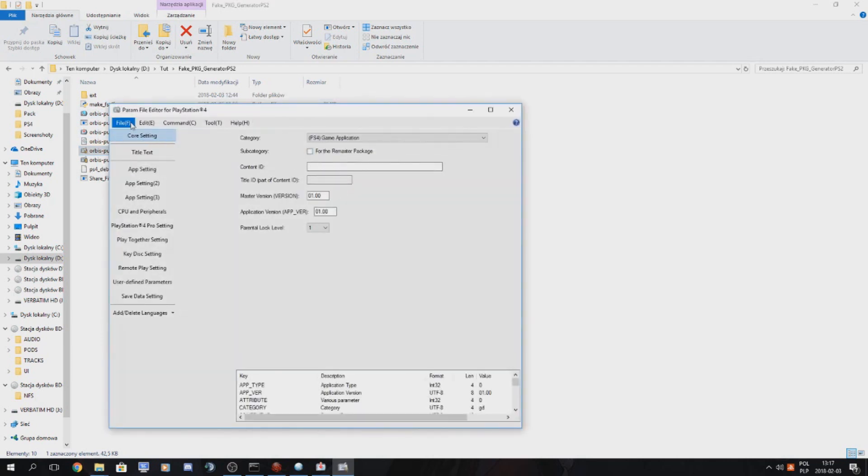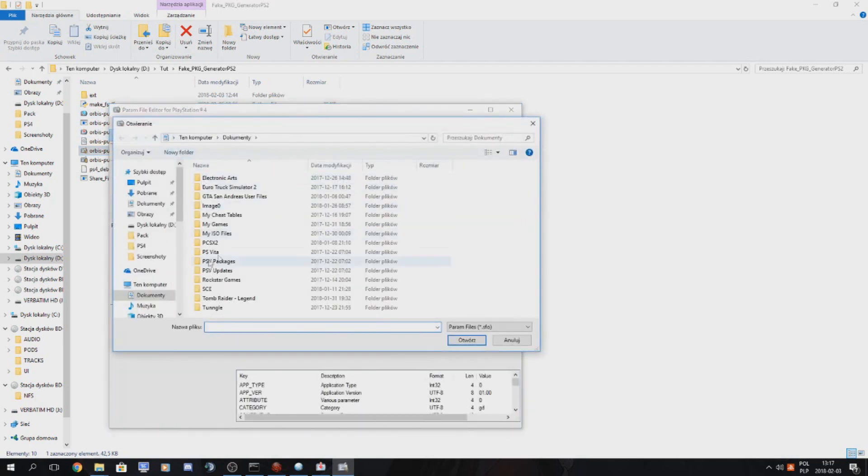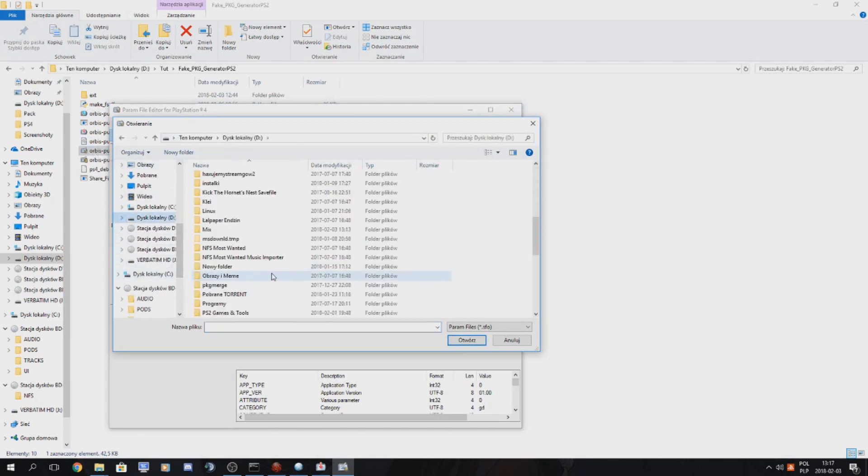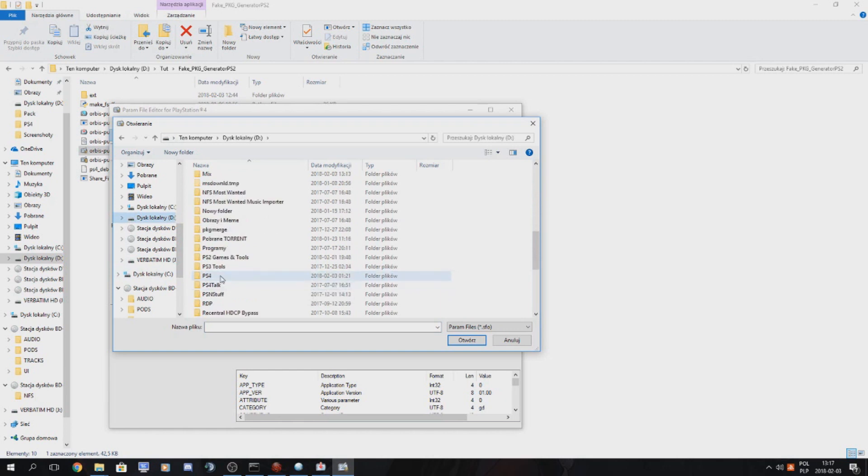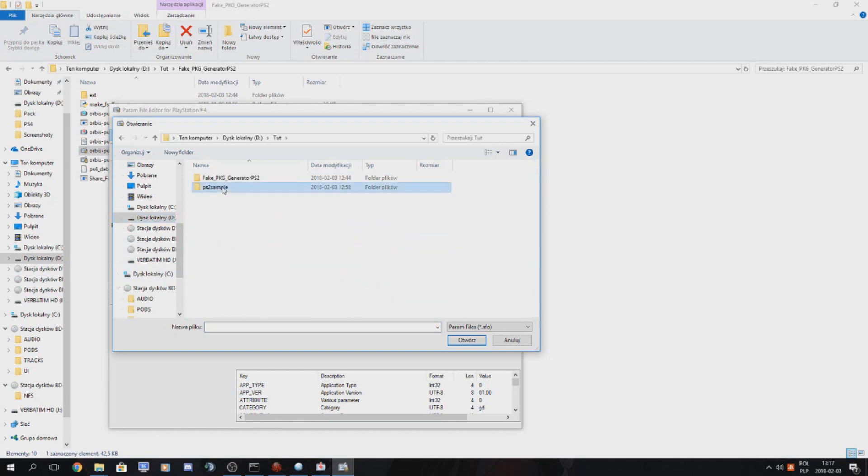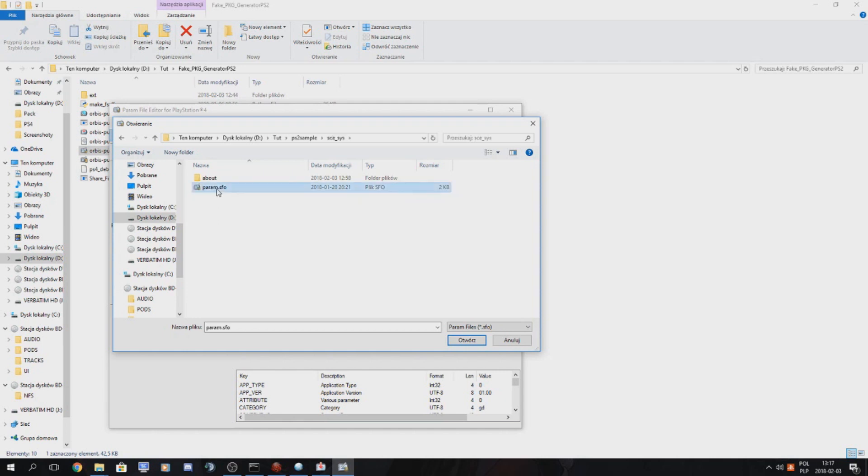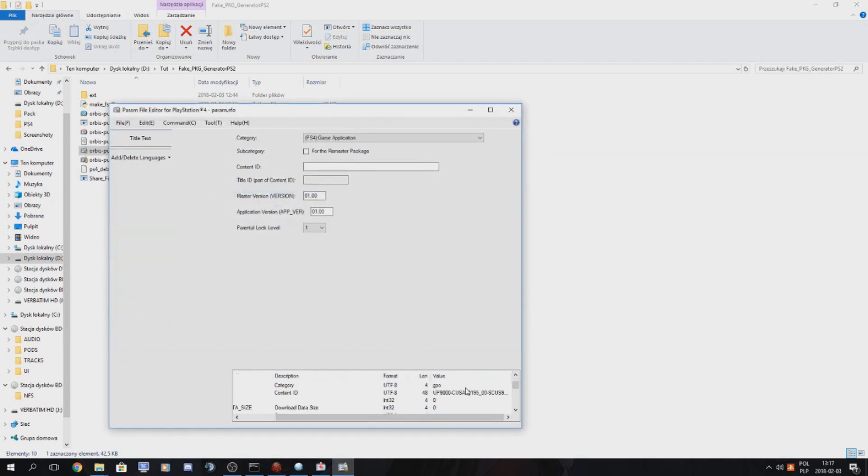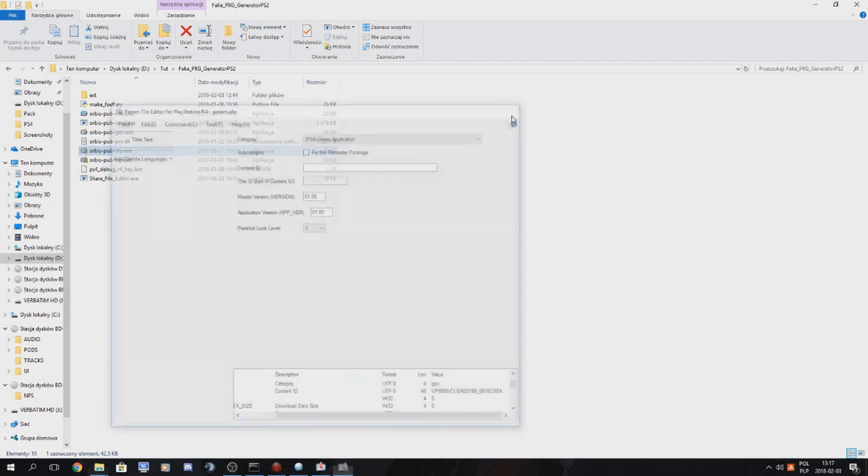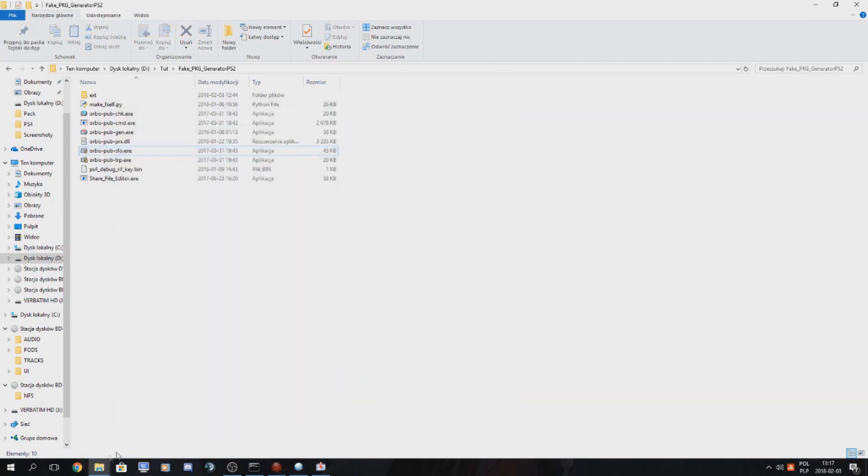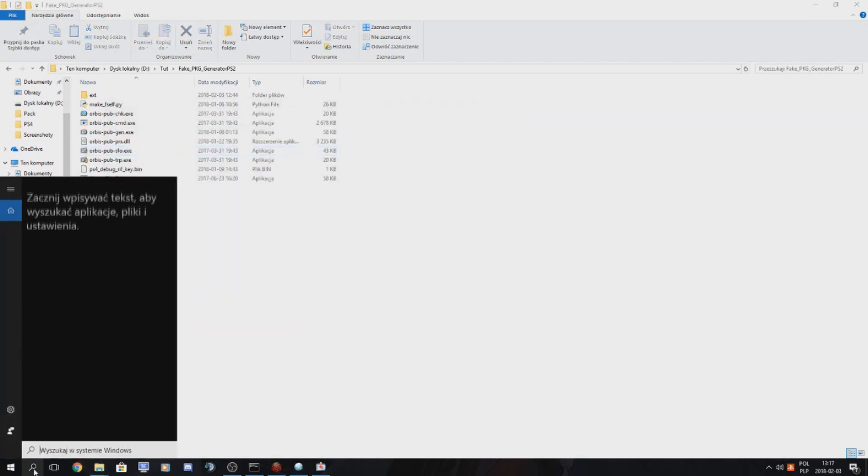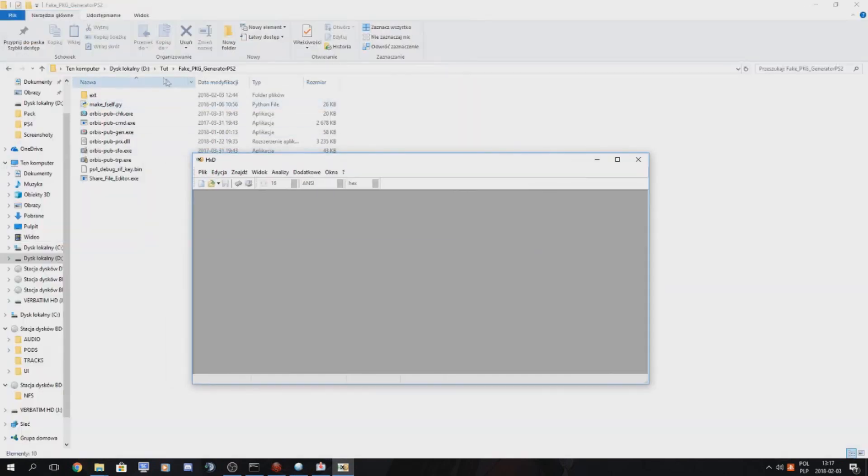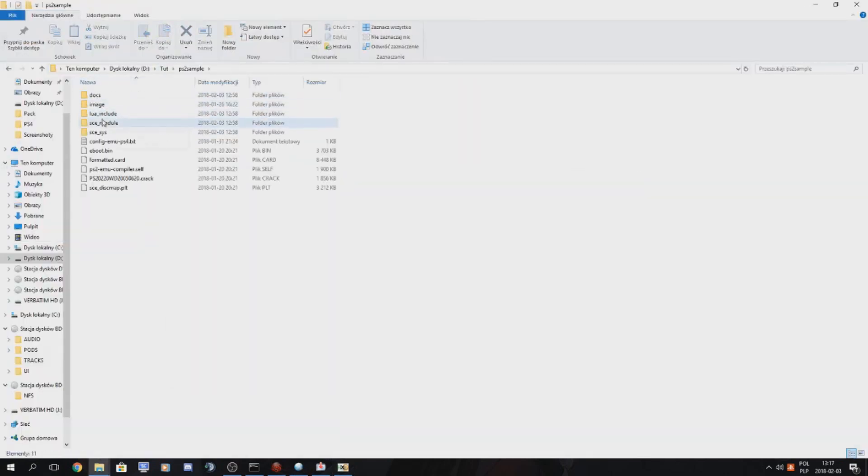Of course you have to use orbis.poop.sfo to check the sfo file. And of course it's broken because it's a PS2 remastered sfo so you really have to use the hex editor.